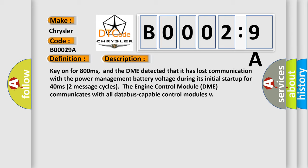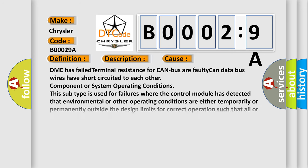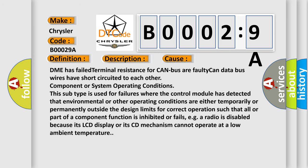This diagnostic error occurs most often in these cases. DME has failed terminal resistance for CAN bus or faulty CAN data bus wires have short circuited to each other.